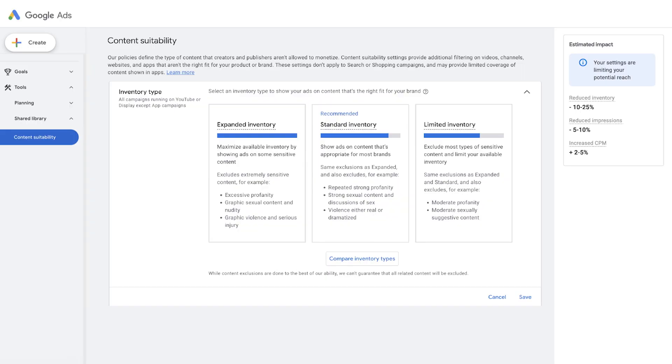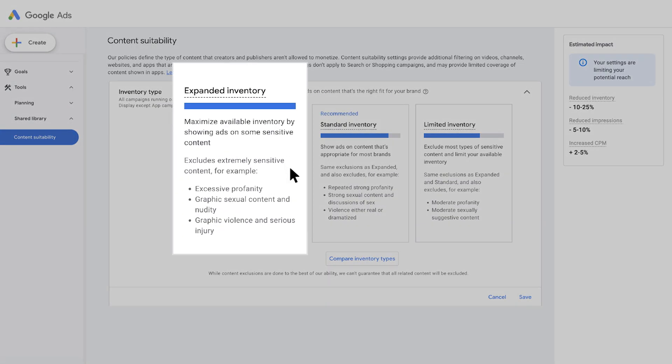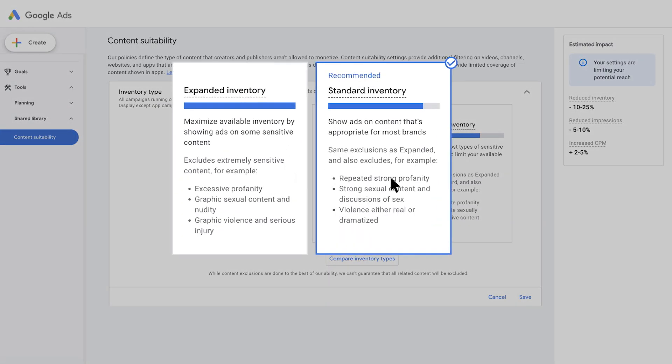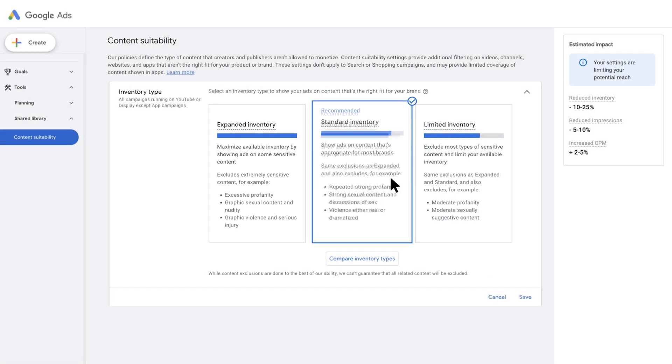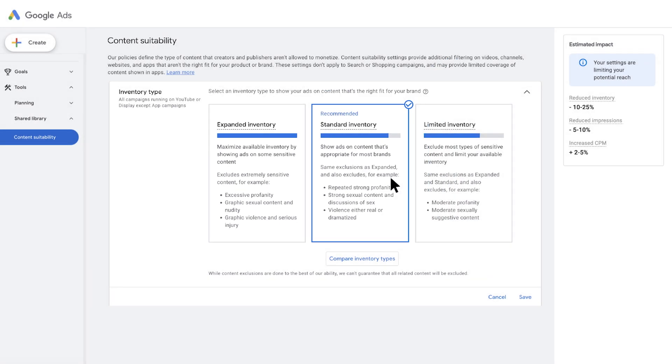We've long offered expanded, standard, and limited inventory modes, which allow you to align your suitability strategy based on your preferred threshold for sensitive topics.